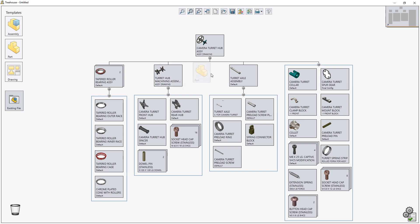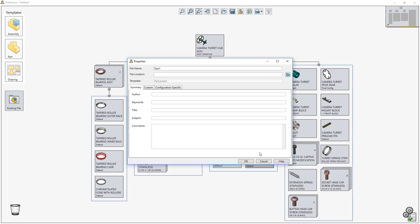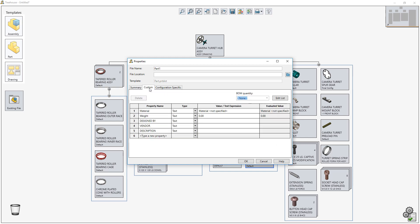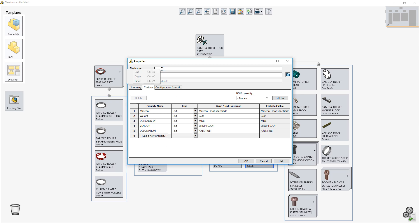Adding new items to an assembly is quick and easy. A simple drag and drop is all that's required to add a new part to the Turret Axle subassembly. In Treehouse 2019, you can now create custom properties and apply values to new and pre-existing files without having to open them in SolidWorks. This is yet another powerful way Treehouse helps you manage your critical design information.